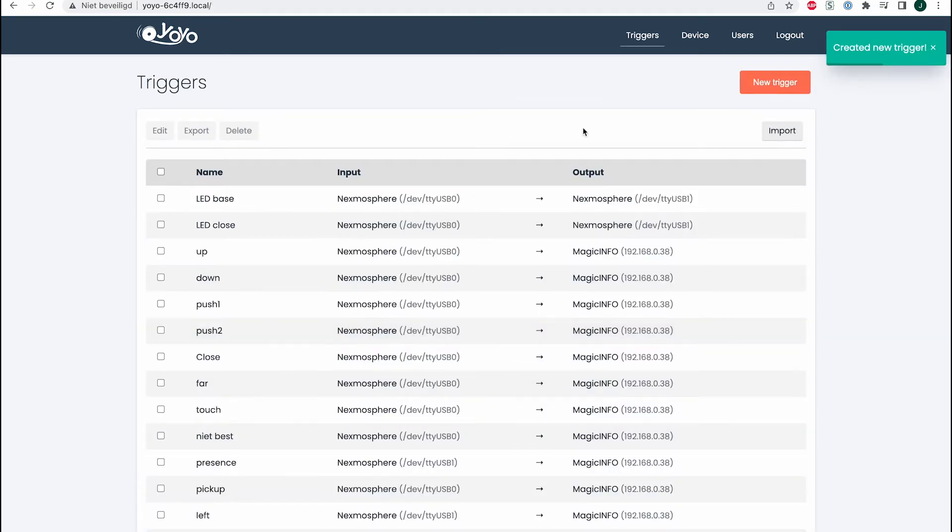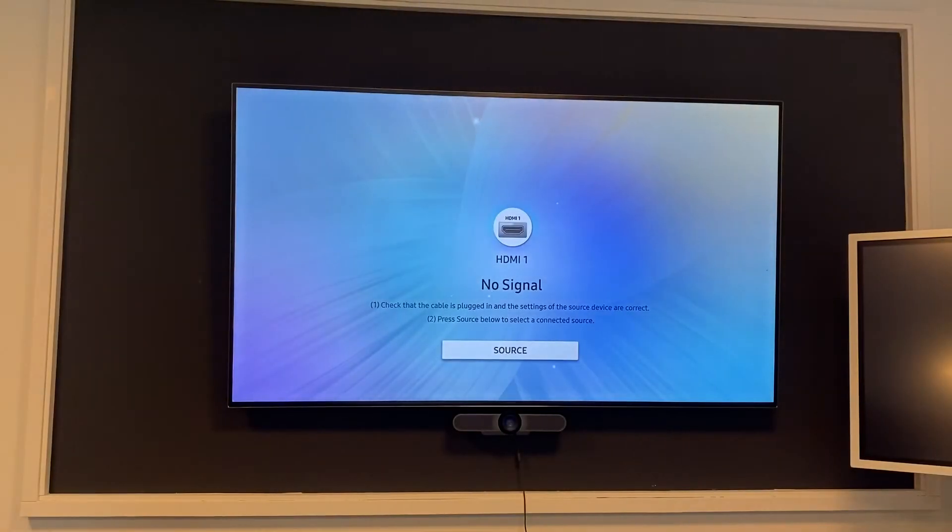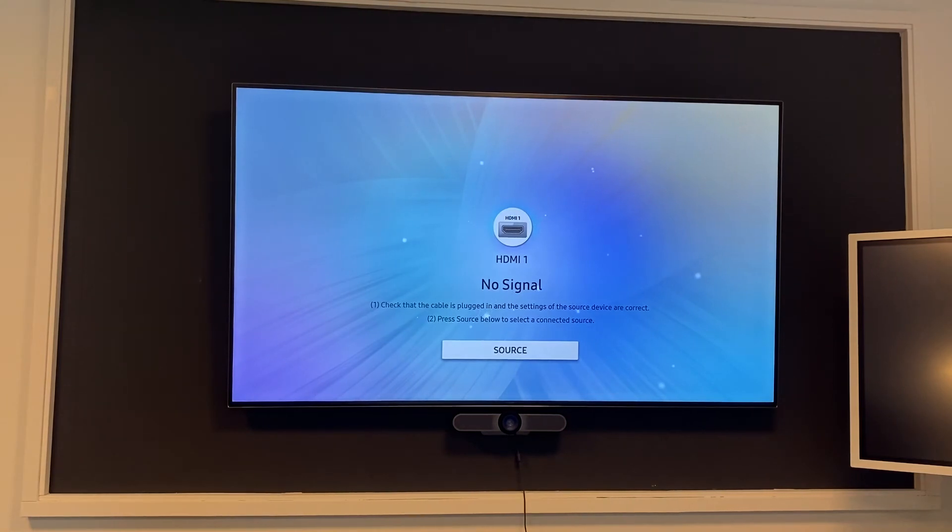If I open this URL in a new tab and press enter, nothing will happen on the computer itself. But if we move to the display, which is in the same network as my computer, and I open the URL again...